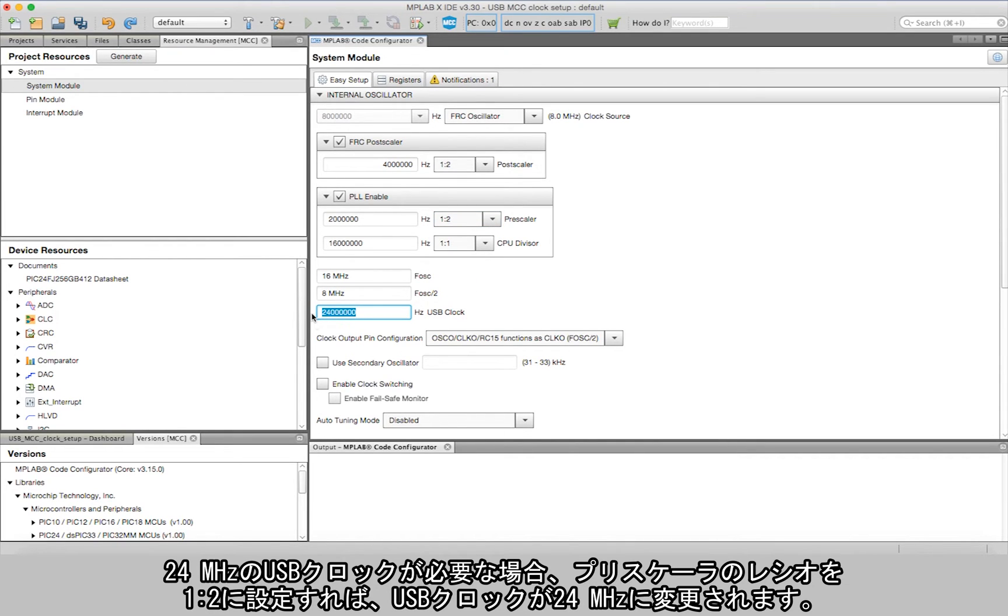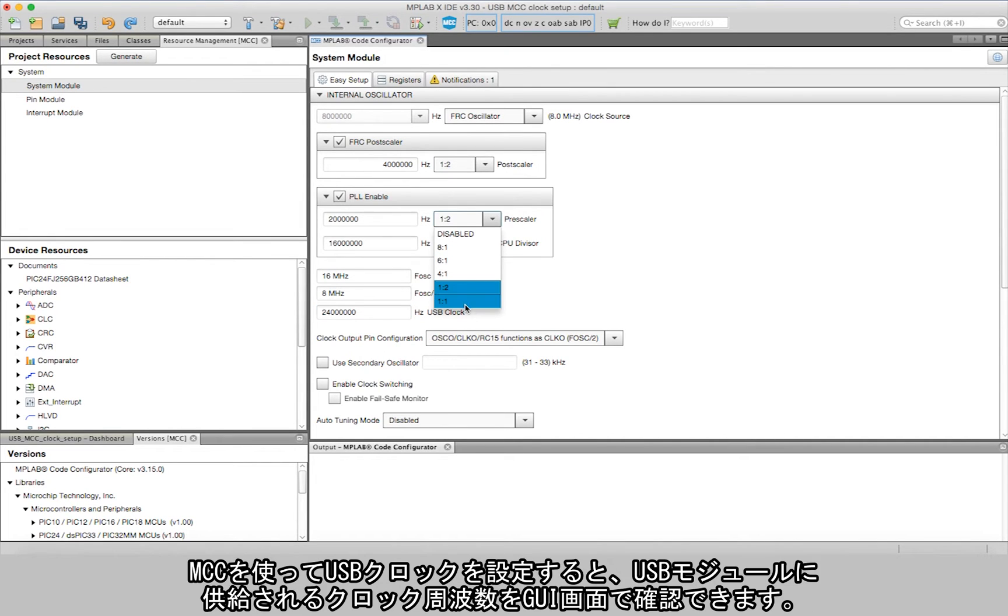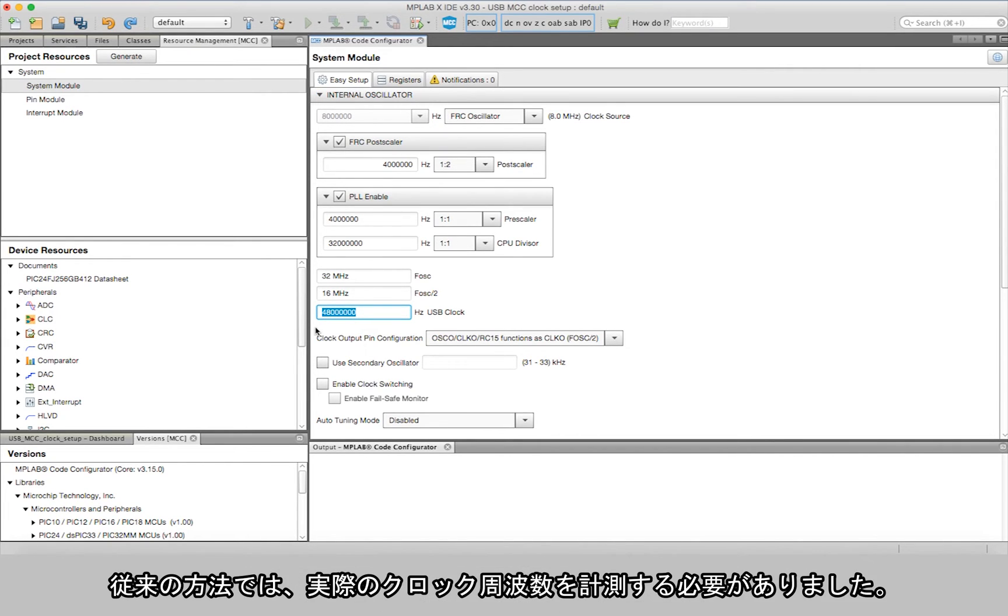Using MCC to set up your USB clock gives you a visual confirmation of the USB clock that will be fed to the USB module, unlike the traditional method in which you have to physically measure the clock to verify the 48 megahertz output.